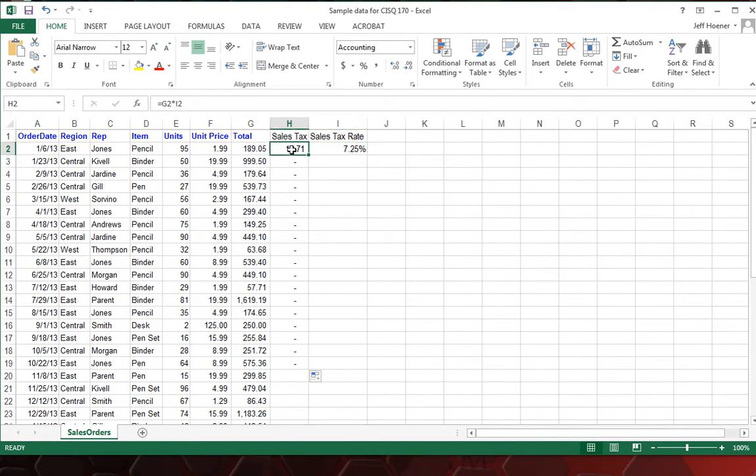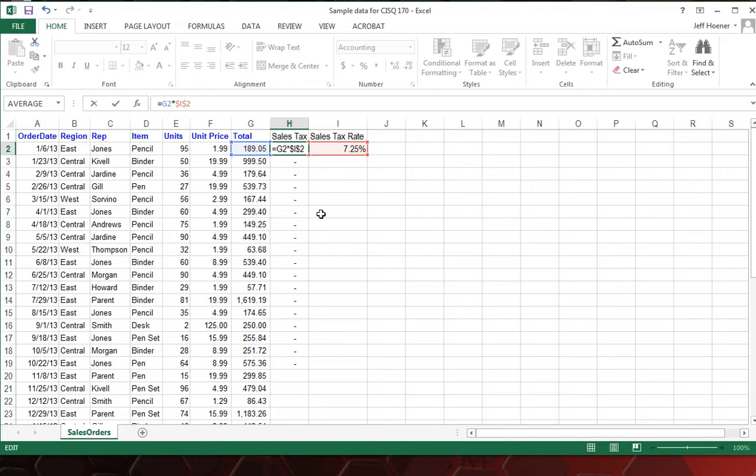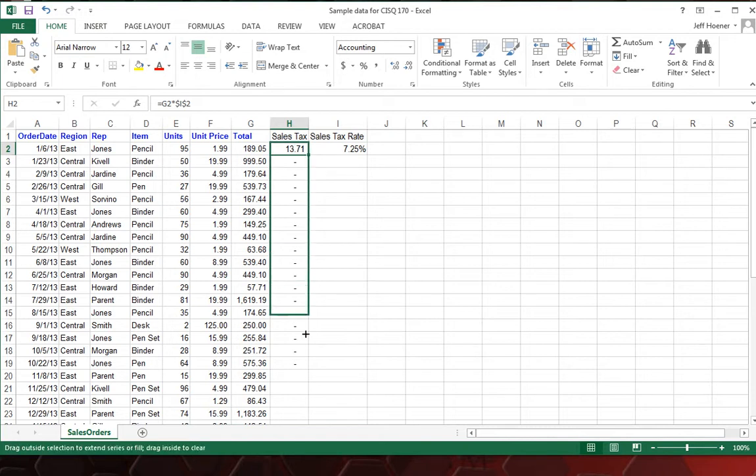To do that, all you have to do, click up here in the formula bar, we'll add a dollar sign in front of the I, which lets it know that the dollar sign signifies that it's always going to use column I. And then we will click between the I and the two and put another dollar sign. And that lets it know it's always going to use column or row two. So now, if we hit enter, we'll select that and copy it down.